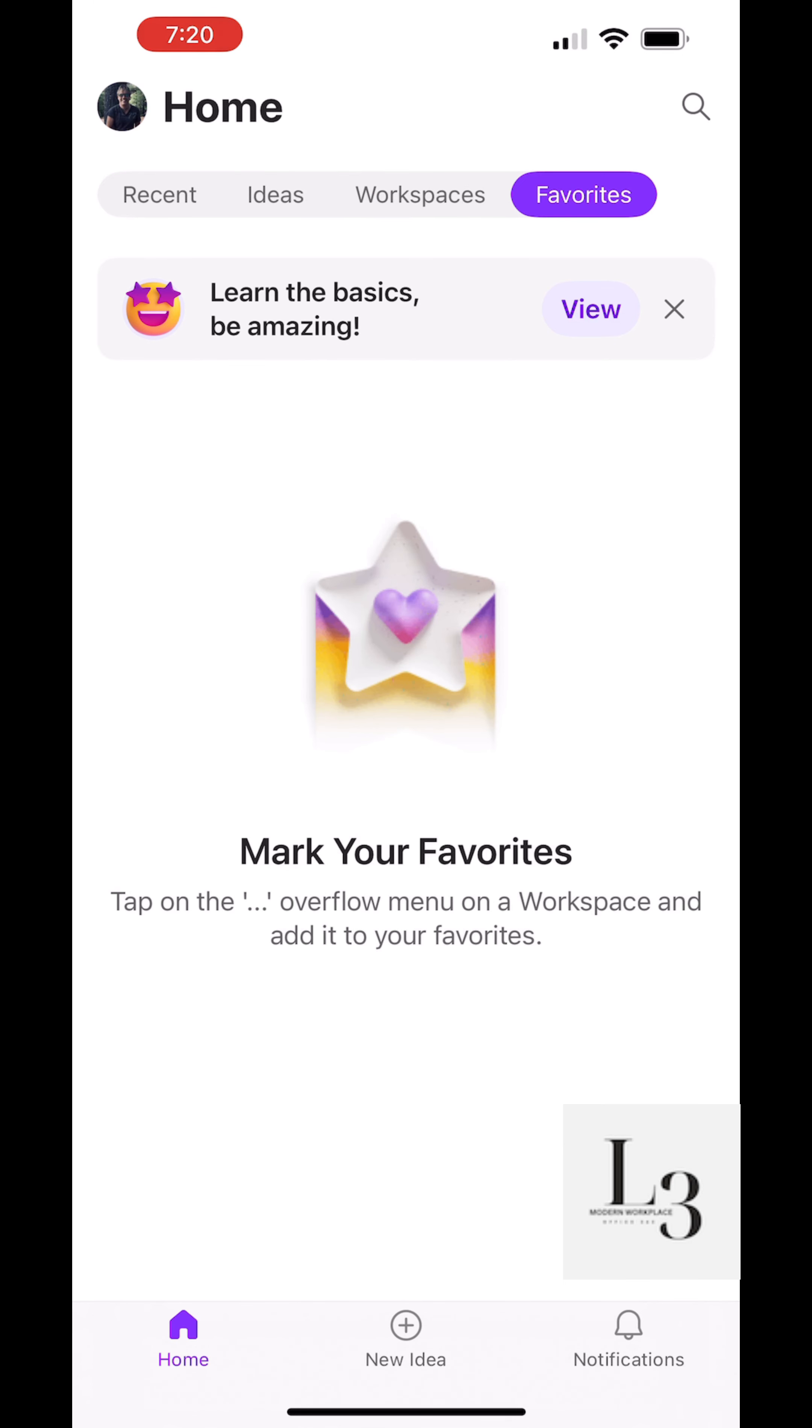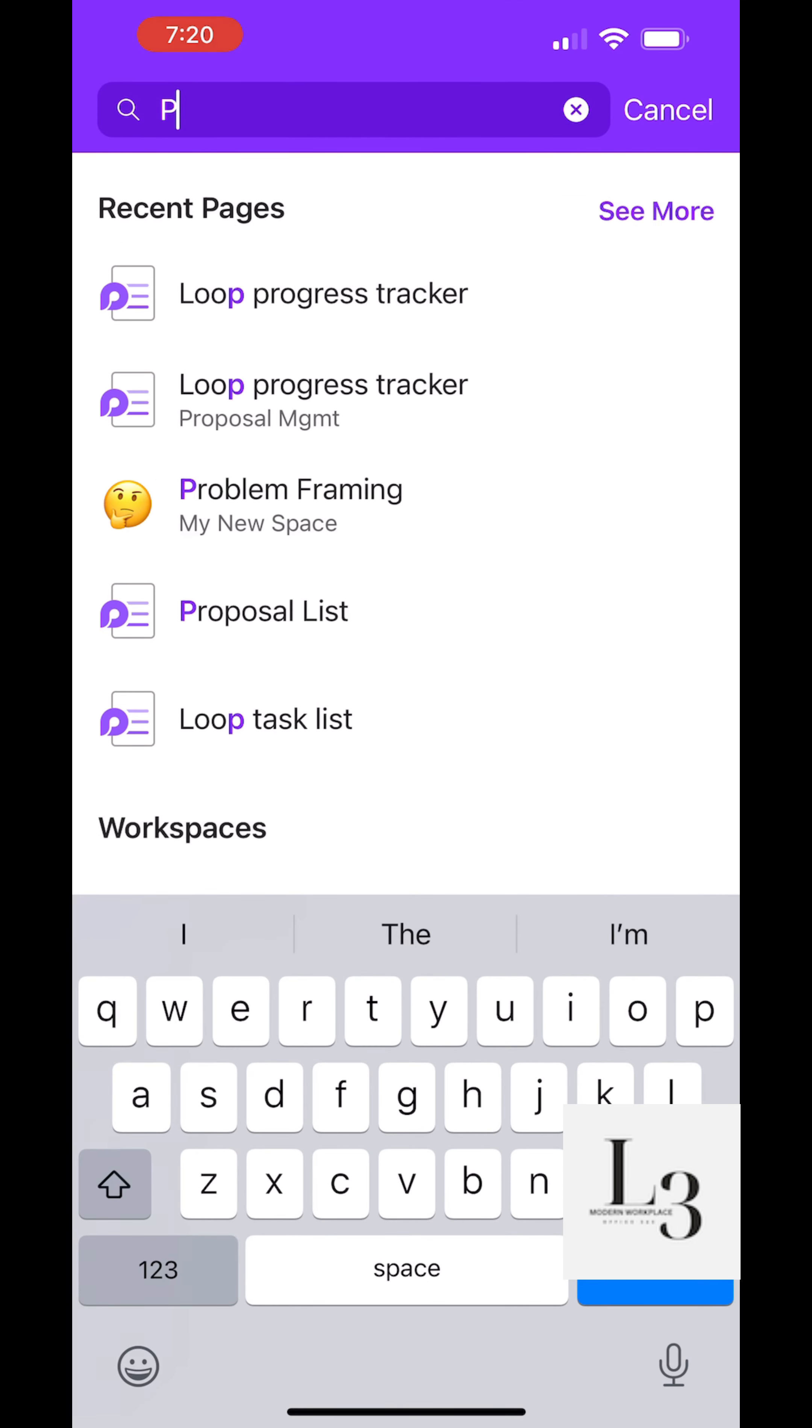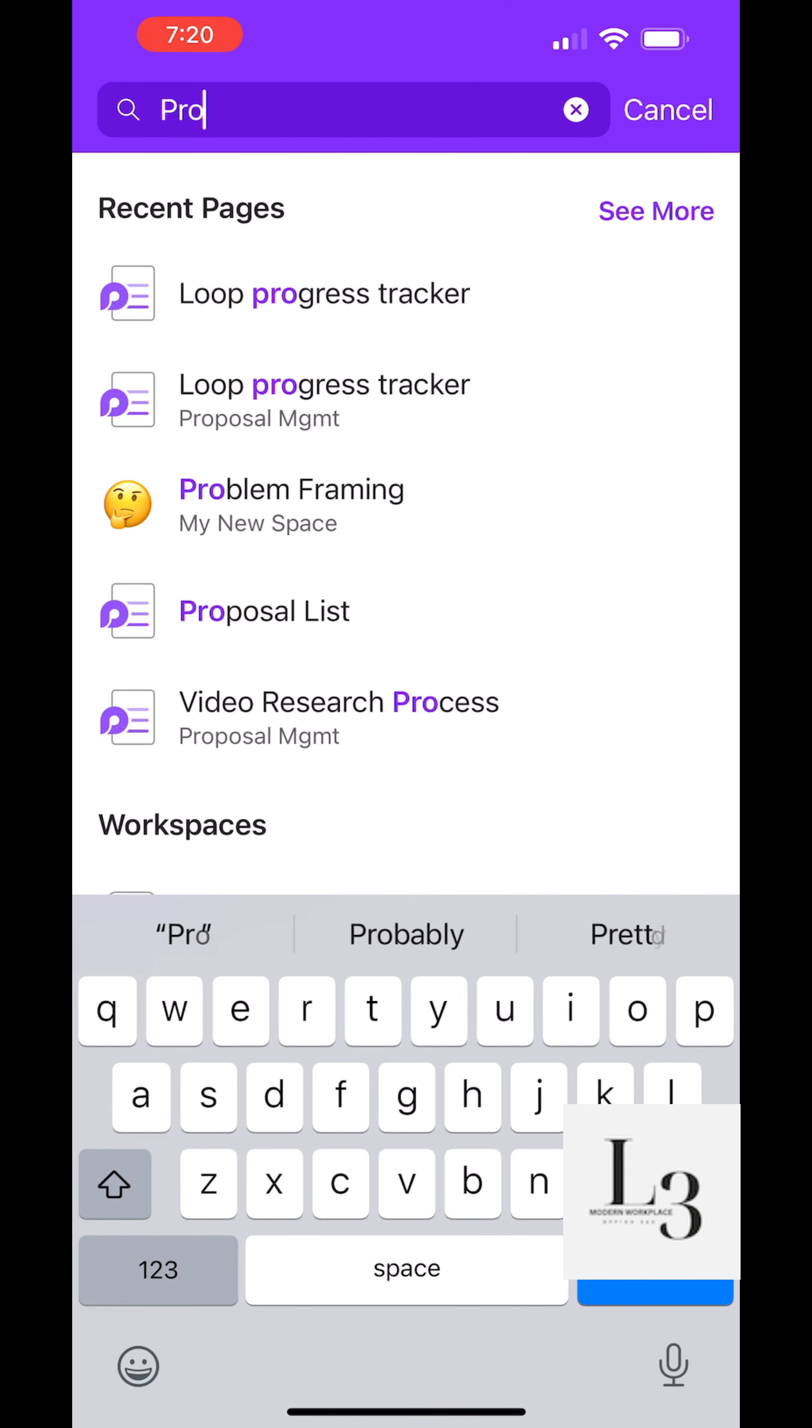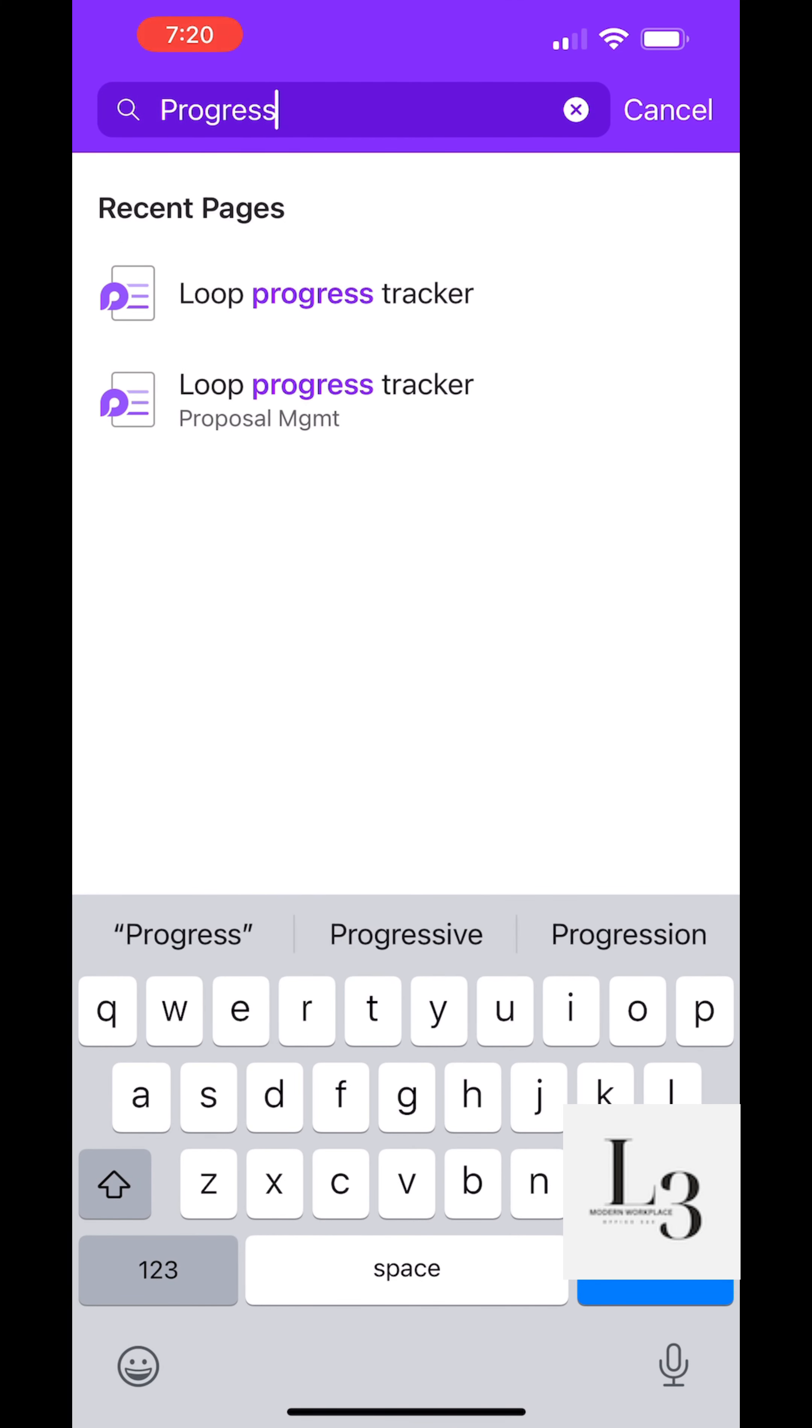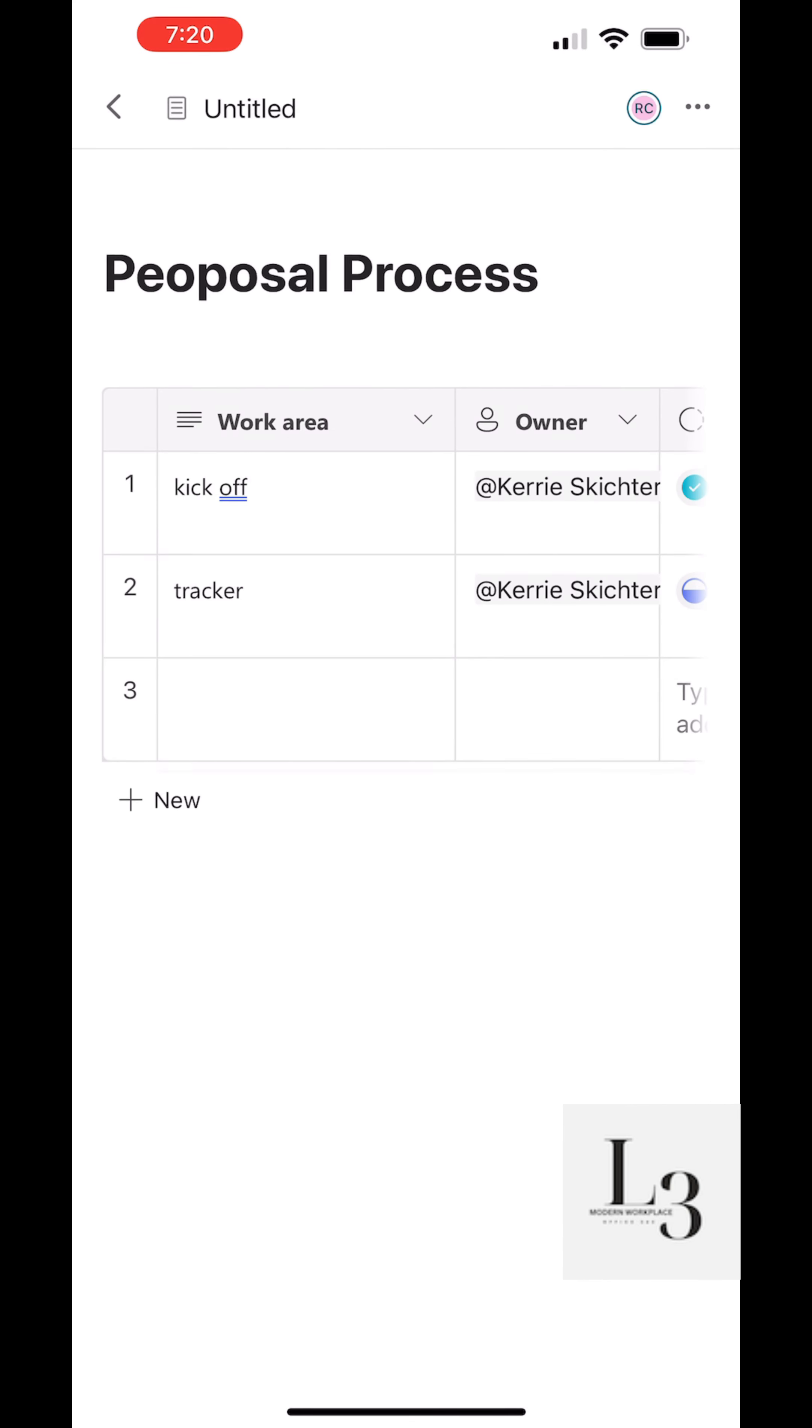Let's look at favorites. So we can favorite a workspace, our top favorites. And we can also search. We can find information quickly.